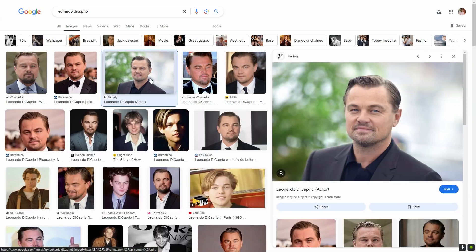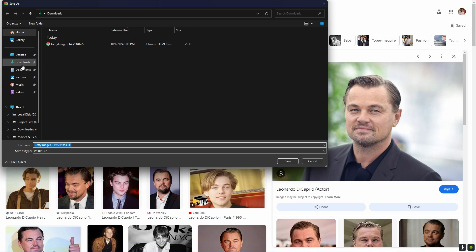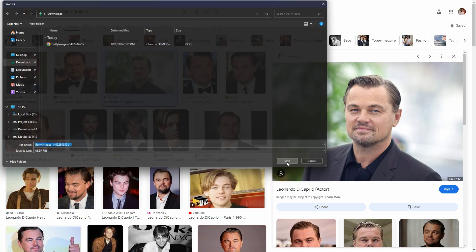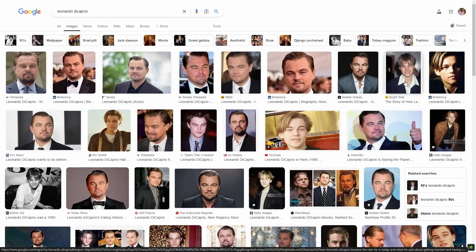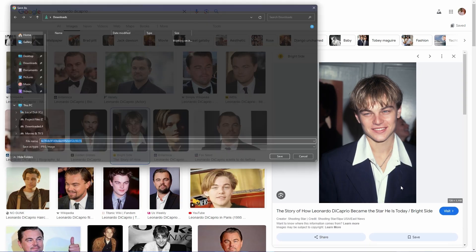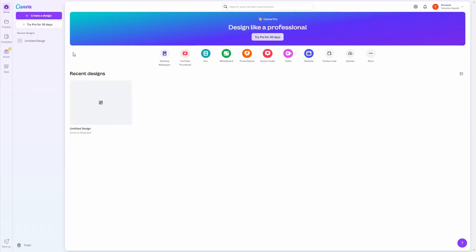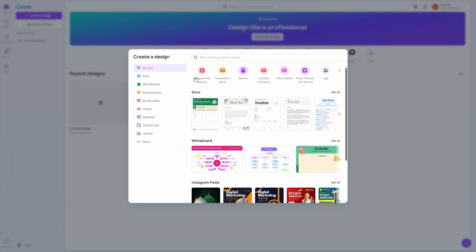To get started, find a current and a younger version image of your favorite celebrity from Google. Save both images to your device. Now use a free online image editor to combine the two photos in one frame. I'm using Canva for this. Follow these steps to edit the photos.